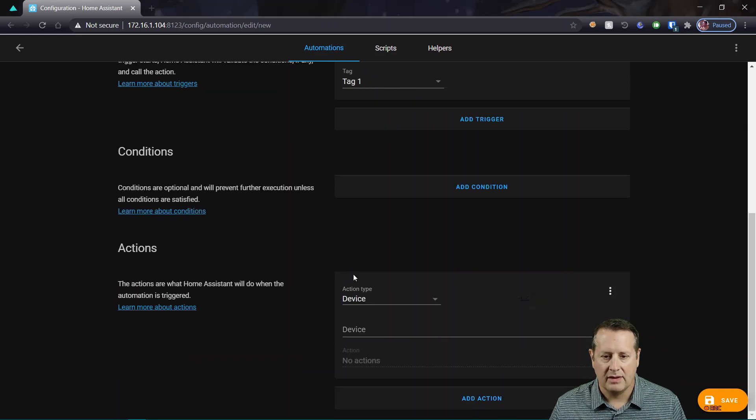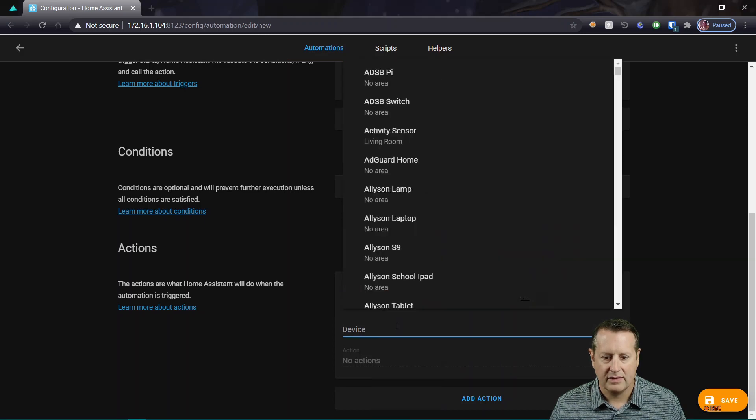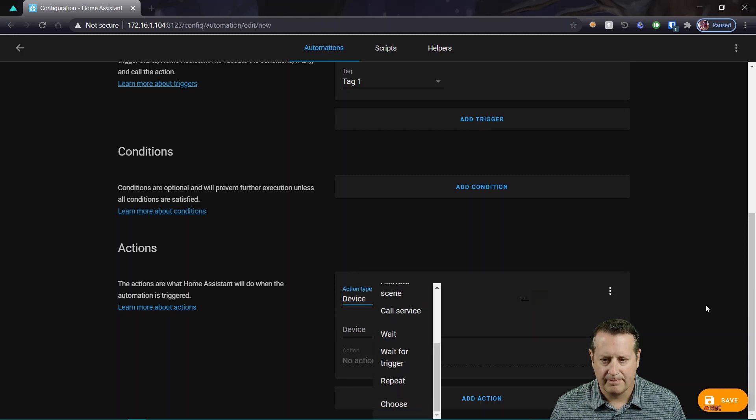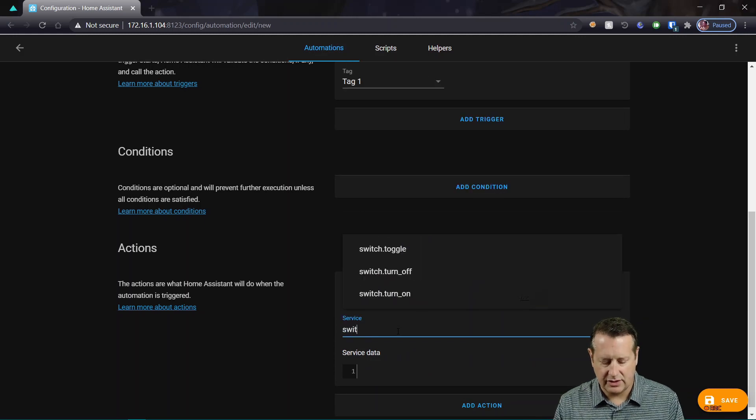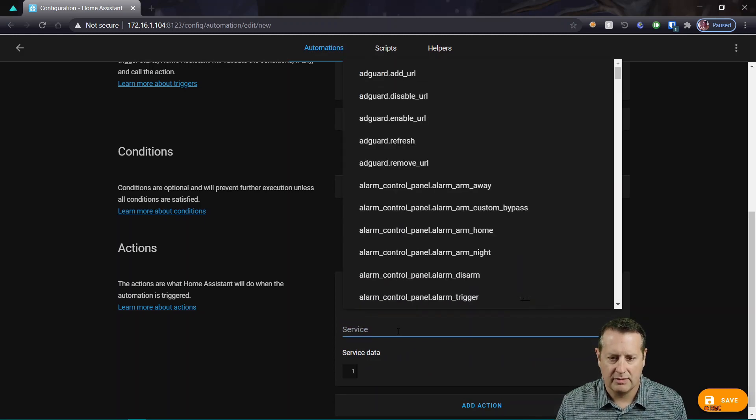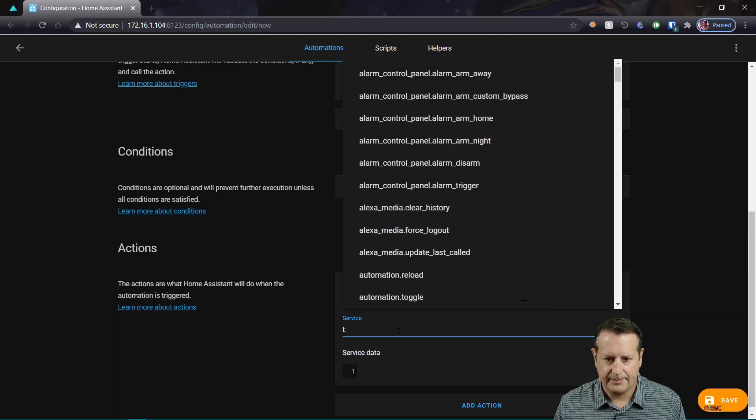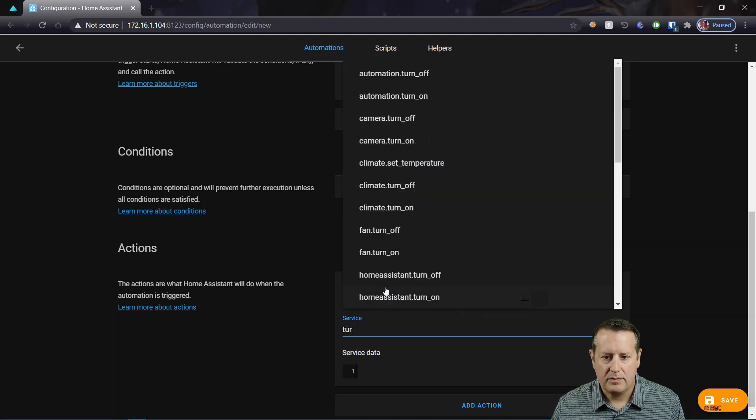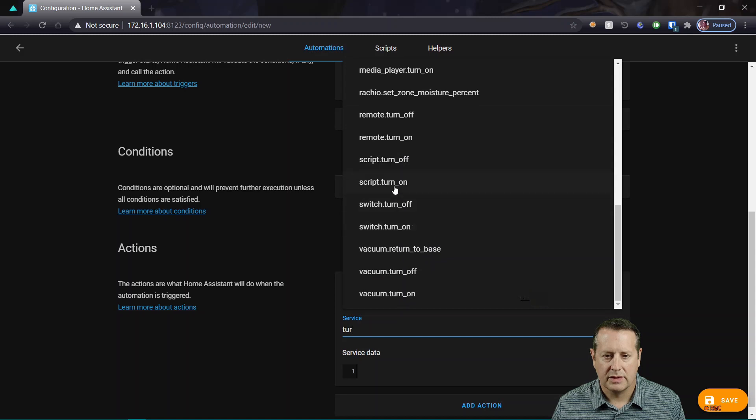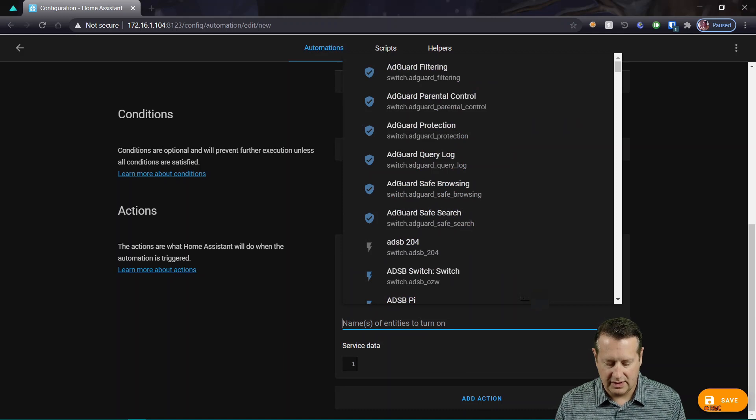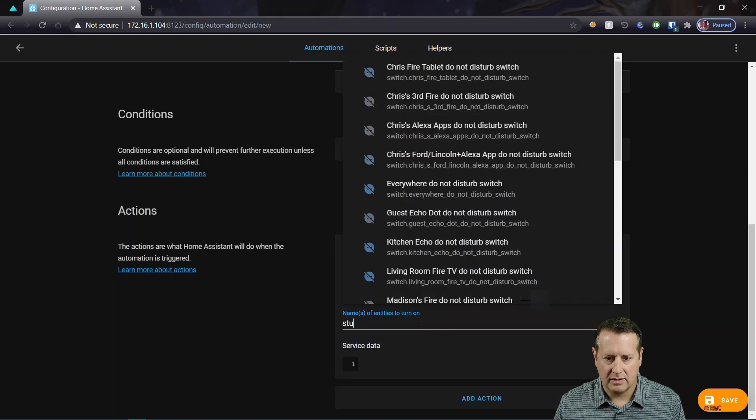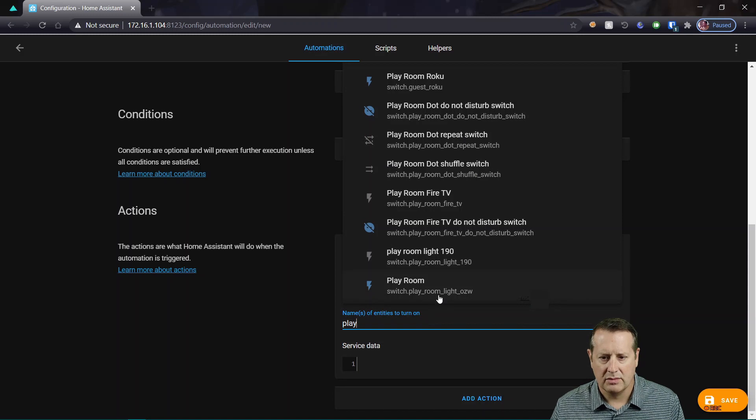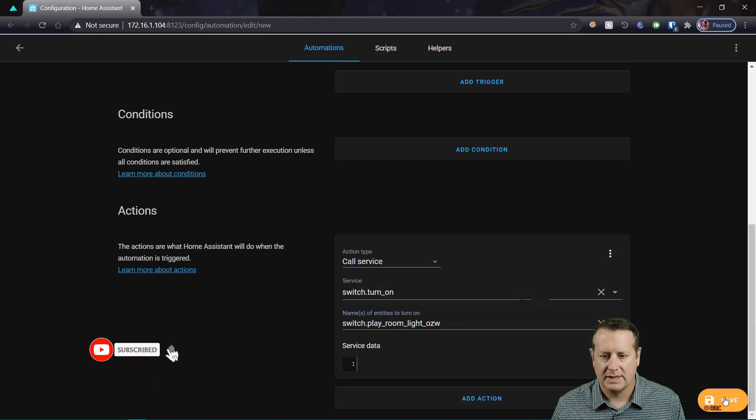And I'm going to do an action, which will be a device. Actually, we're going to do a call service. Service is going to be switch turn on. And my entity ID is going to be playroom light.